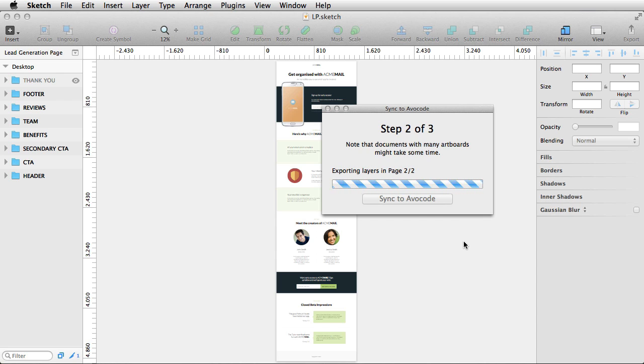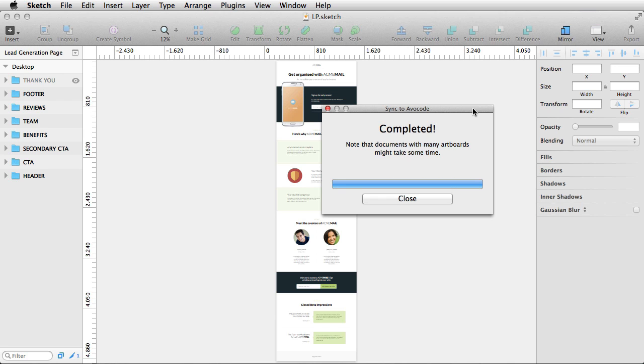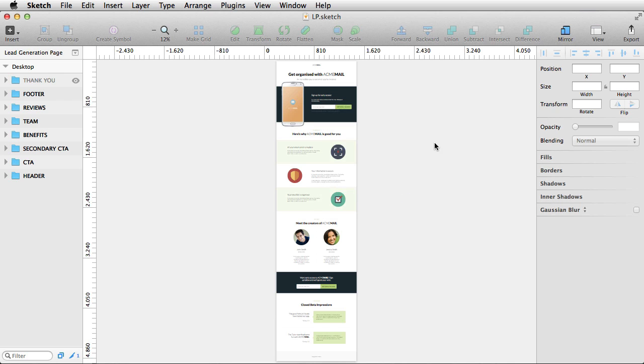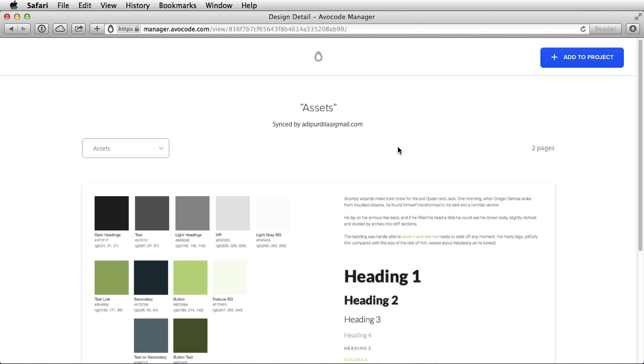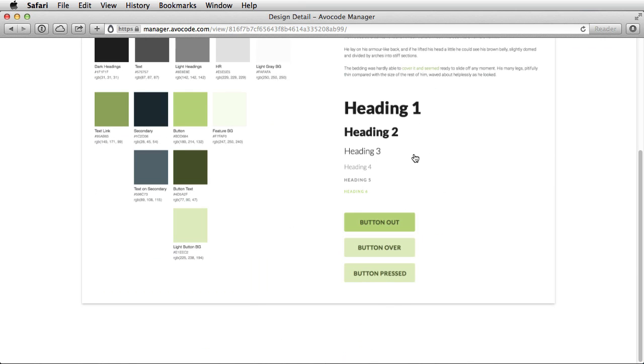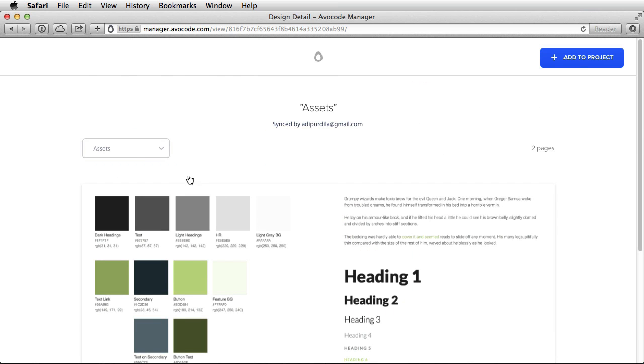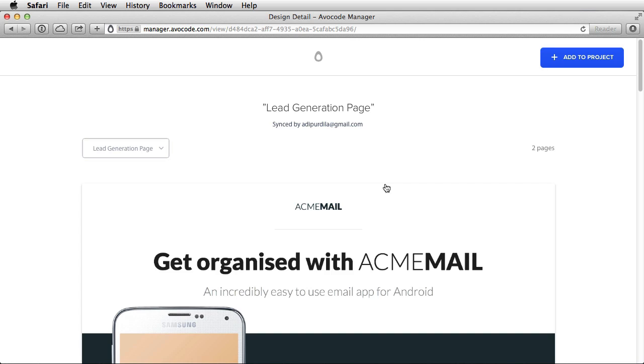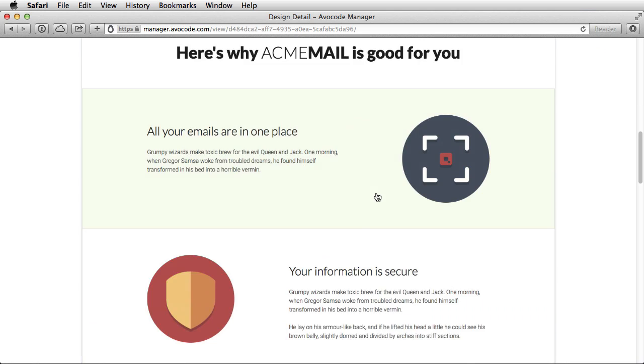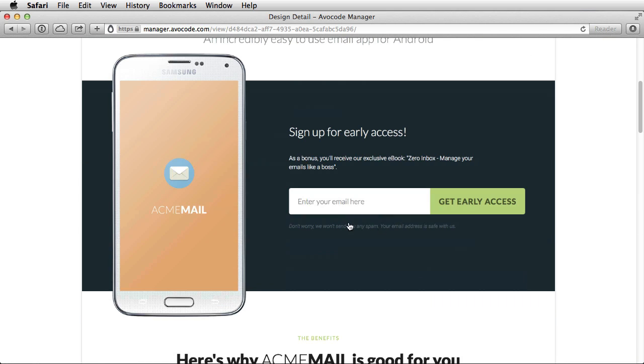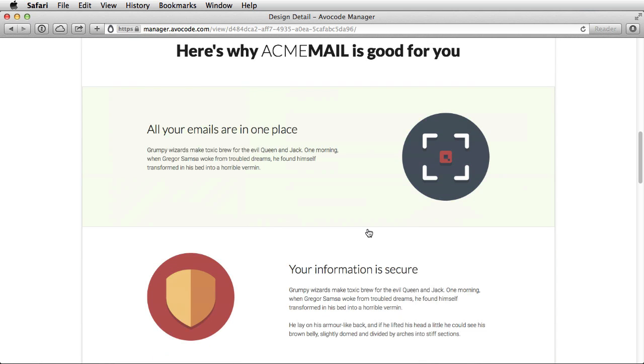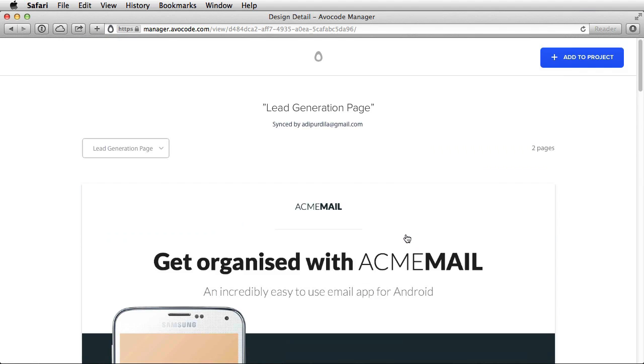And one thing you should know is that the bigger the document, the longer it's gonna take, especially if you have lots of artboards. Once that's complete, you're gonna get this message. You can close the window and back into the browser, you can see the newly added files. And you get a preview. And also, you can check out the different pages inside your document. This design you see here is actually a landing page design that I made for an upcoming Tuts Plus course. And I'll be using it today to show you how Avocode works.